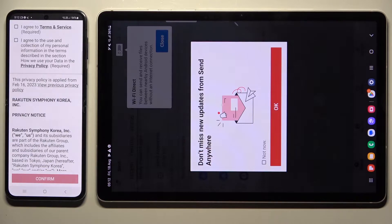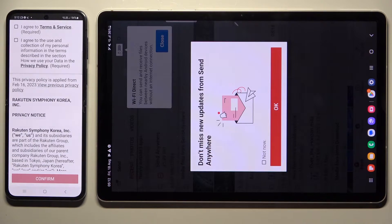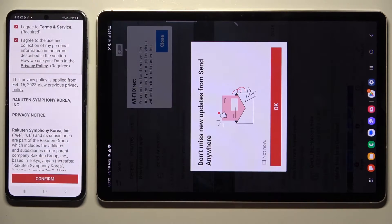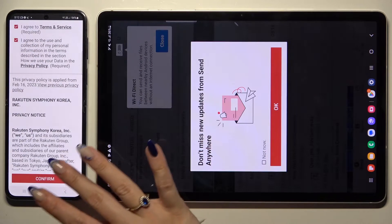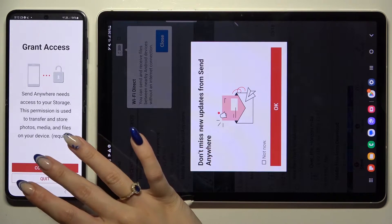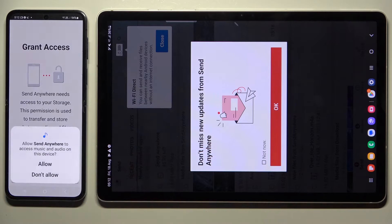Now on the second device, do the same: tap I Agree, confirm, continue, and allow.